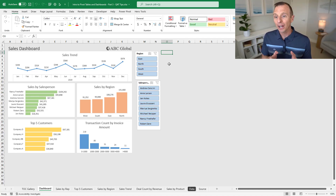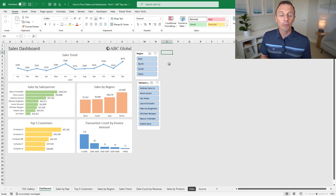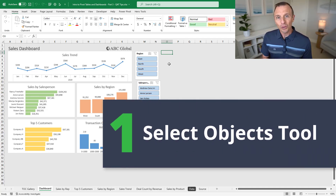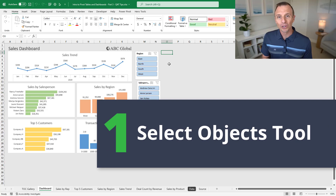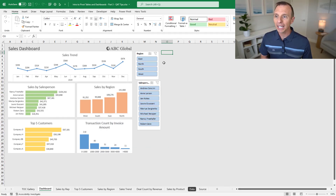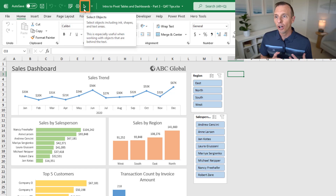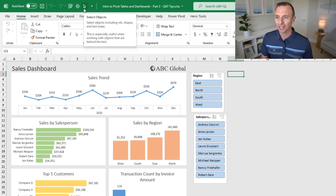If you want to learn how to create this dashboard and the pivot tables and pivot charts behind it, I do have a separate video on an introduction to pivot tables and dashboards — I'll put a link to that in the description below. So the first item we're going to look at is the select objects tool, and I've already added it here to the quick access toolbar. I'll first show how it works, and then I'll explain how to add it.